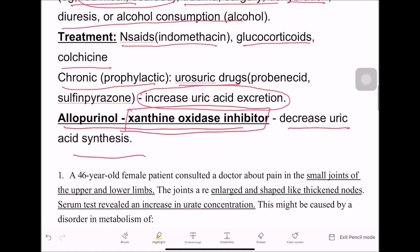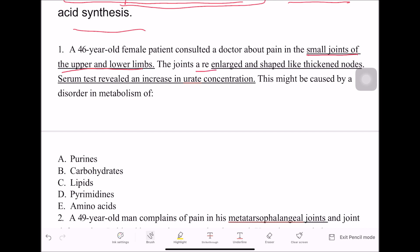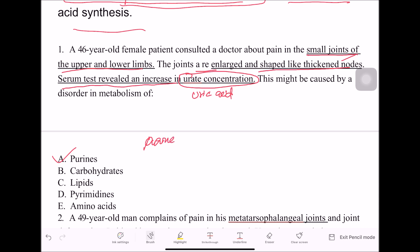Now we'll move on to questions. A 46-year-old female consults a doctor about pain in small joints of upper and lower limbs. The joints are red, enlarged, and shaped like thick nodules — that is, tophi. Serum tests reveal increased uric acid concentration. This is caused by a disorder of purine metabolism, which leads to gout.